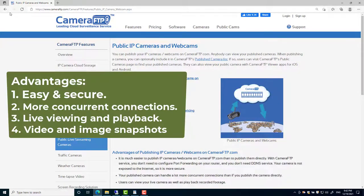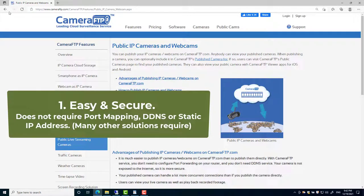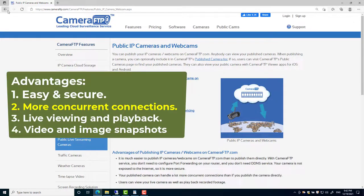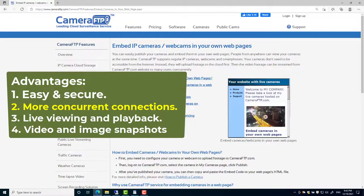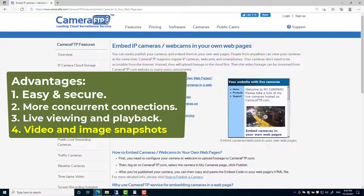The advantages are: 1. Easy and secure. 2. It supports more concurrent connections. 3. It supports both live viewing and playback. 4. It supports both video and image snapshots.